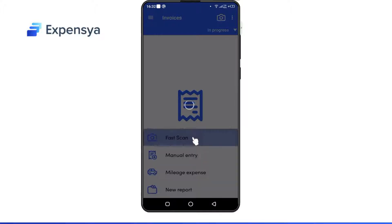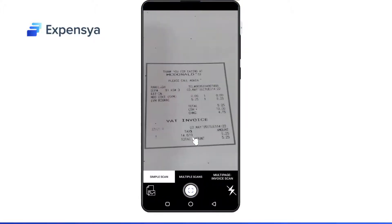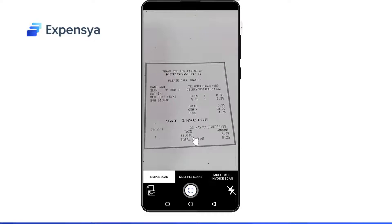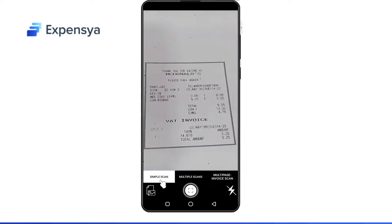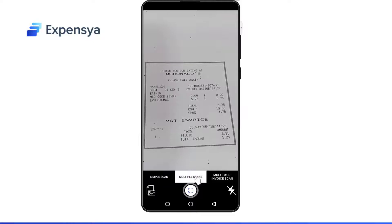With the fast scan, photographed receipts will be automatically added to the list of expenses. You can add a single scan, multiple scans, or a multi-page scan.